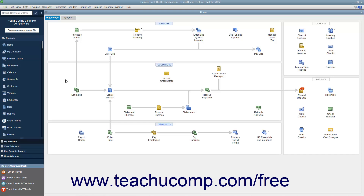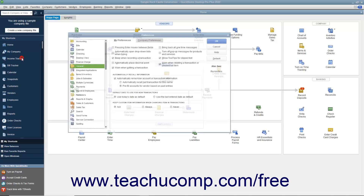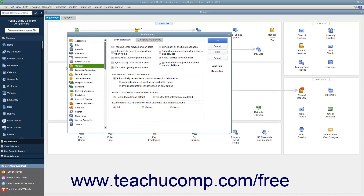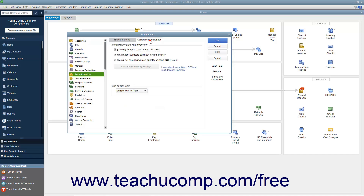You can enable inventory within your company file and view the default inventory preferences by selecting Edit, Preferences from the menu bar. In the Preferences dialog box, select the Items and Inventory icon from the scroll box at the left side of the window. To the right, click the Company Preferences tab and make sure the Inventory and Purchase Orders are Active check box is checked.